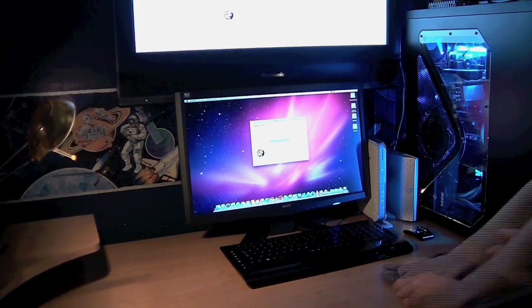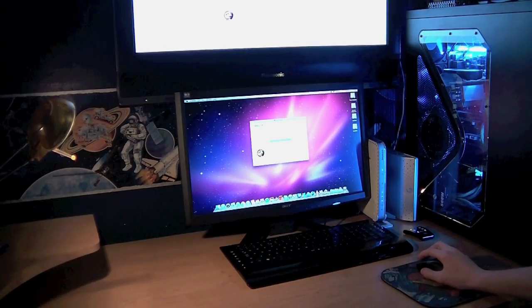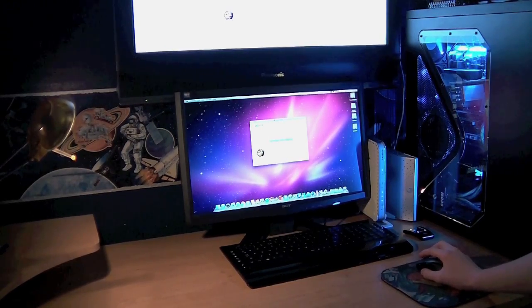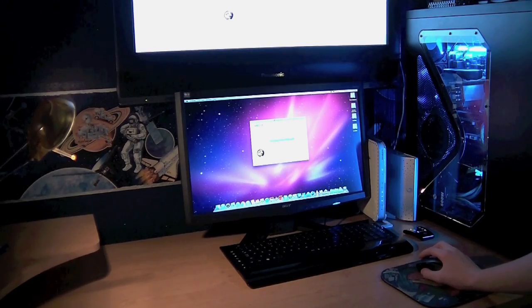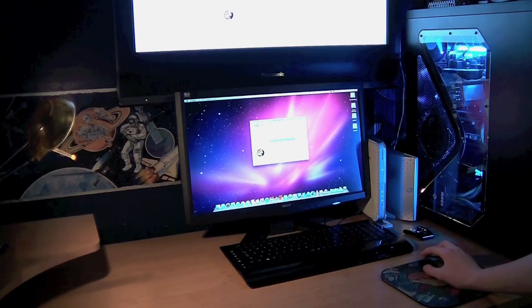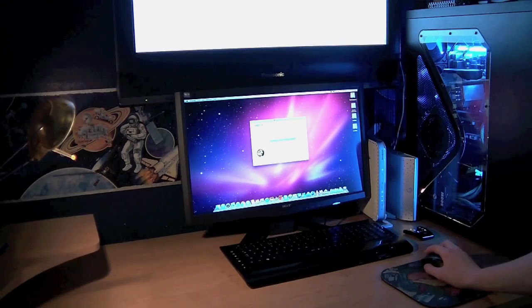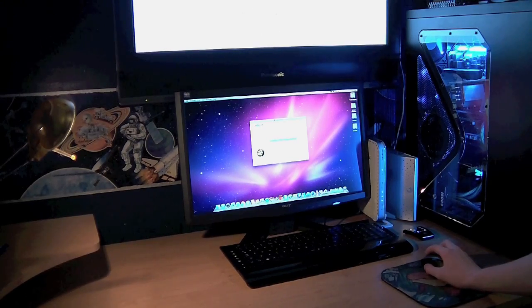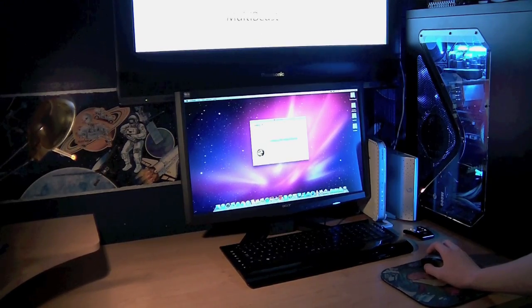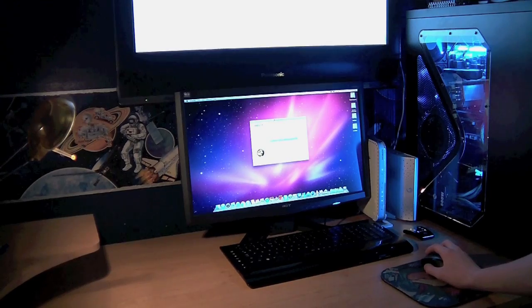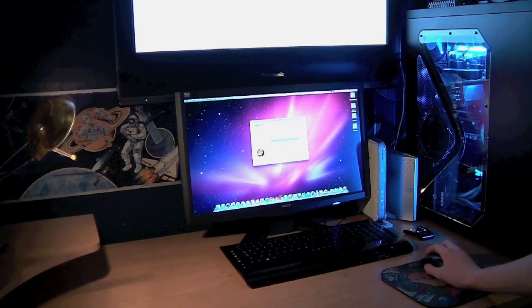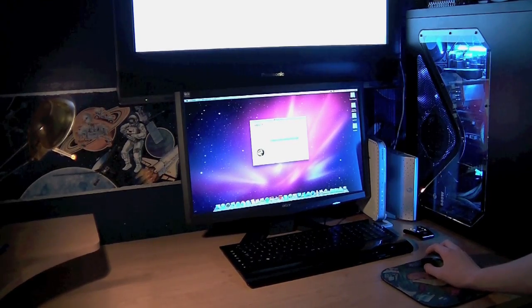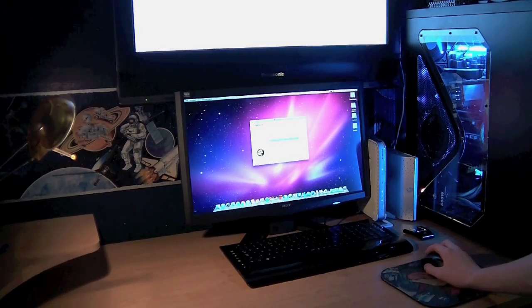As you can see here, this is whilst I'm installing it on the Snow Leopard. Xmove does take about 5 to 10 minutes to install. Probably longer depending on the spec of your Hackintosh.